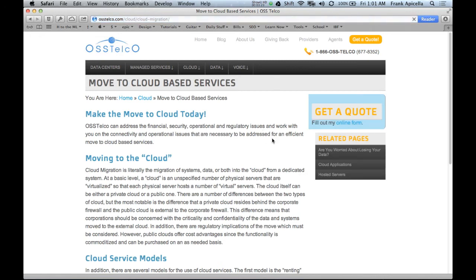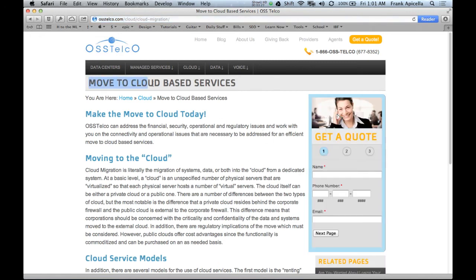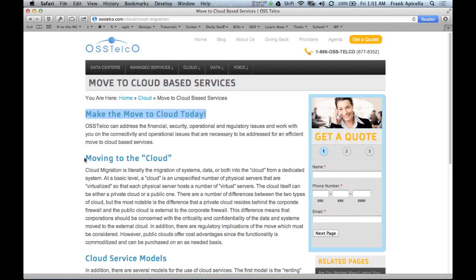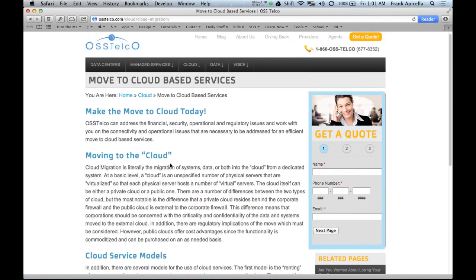Okay, so here's a website. There's one sidebar. And so here's my H1 tag, right? Move to Cloud-based Services. And then this is an H2 tag: Move into the Cloud, Move to the Cloud, Cloud Service Models. So these are underneath H1, H2, and then the title of the page is Move to Cloud-based Services.